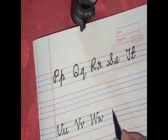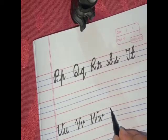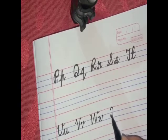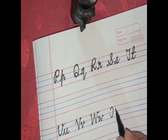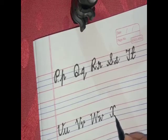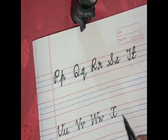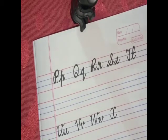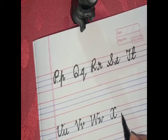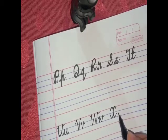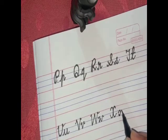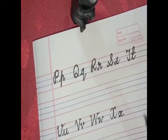Formation of capital X: it's very easy children — make two capital C facing opposite to each other, just like this children.